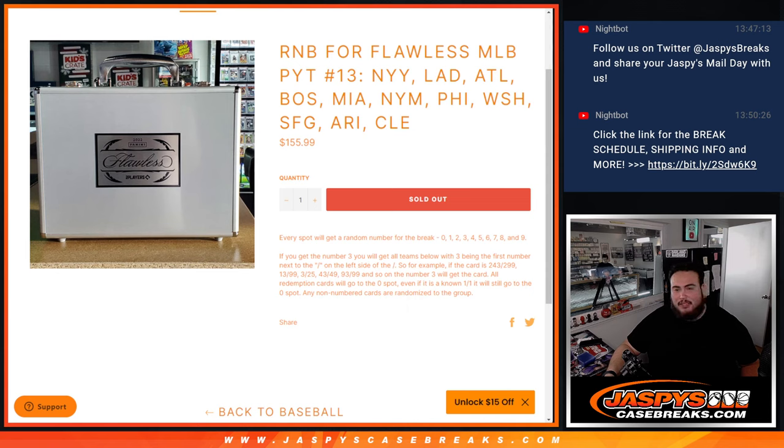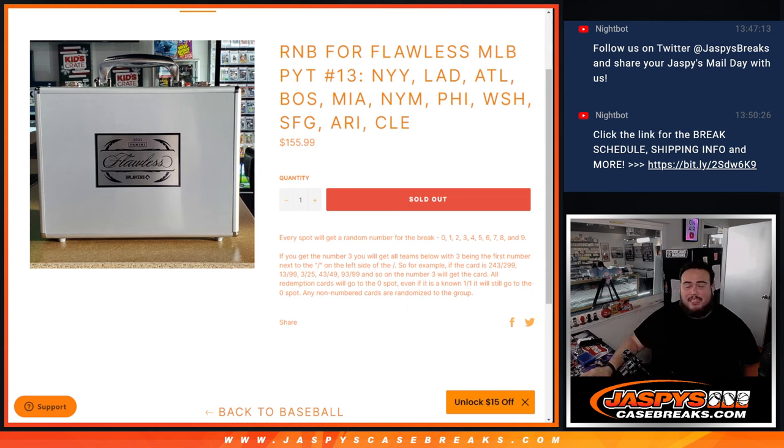New York Mets, Phillies, Nationals, Giants, Diamondbacks, and Cleveland Guardians guys.